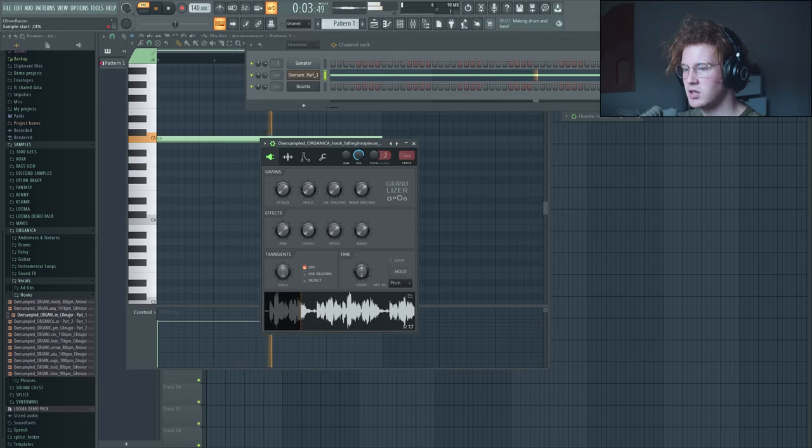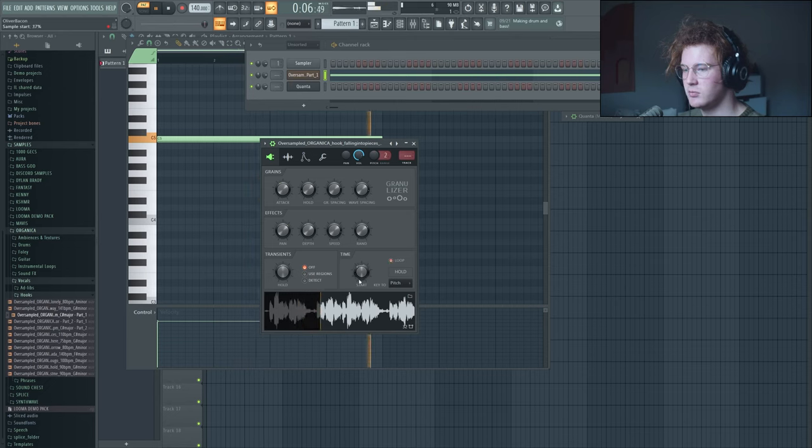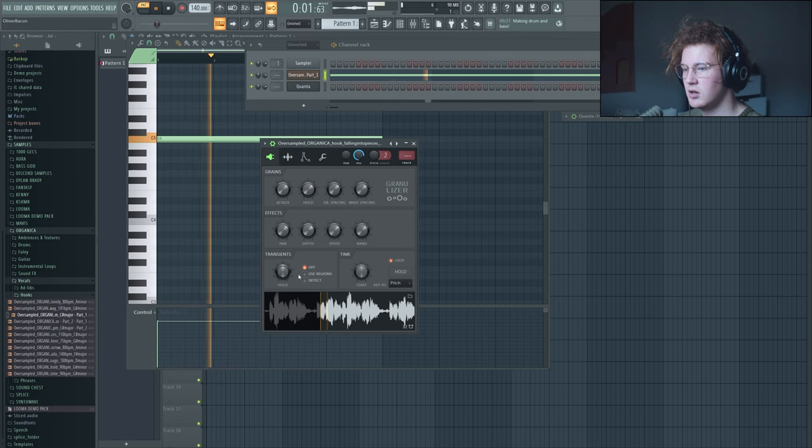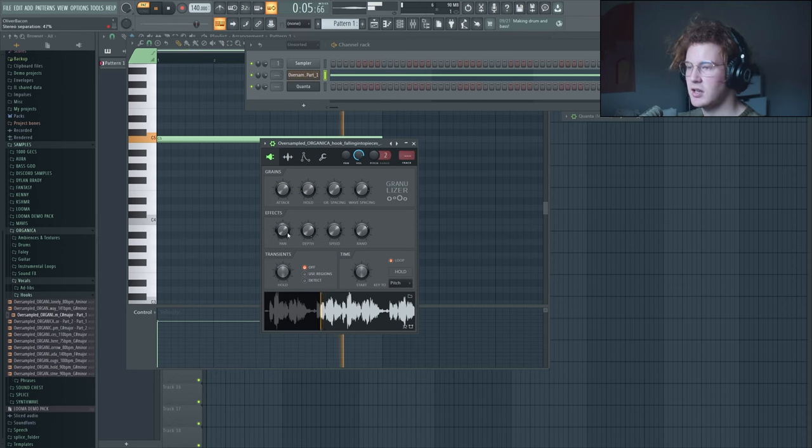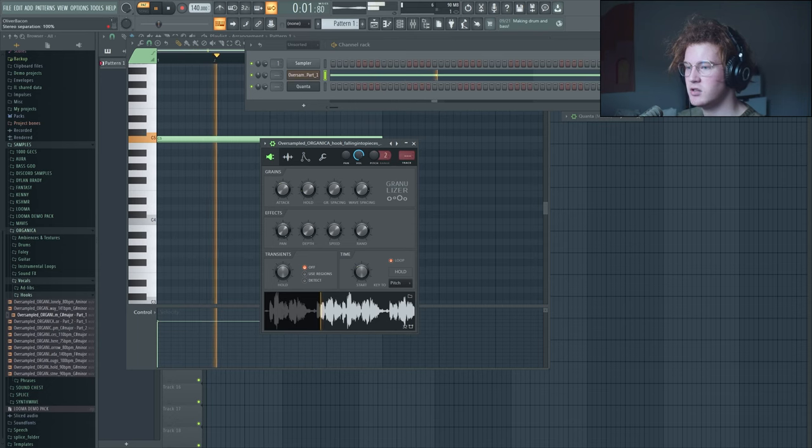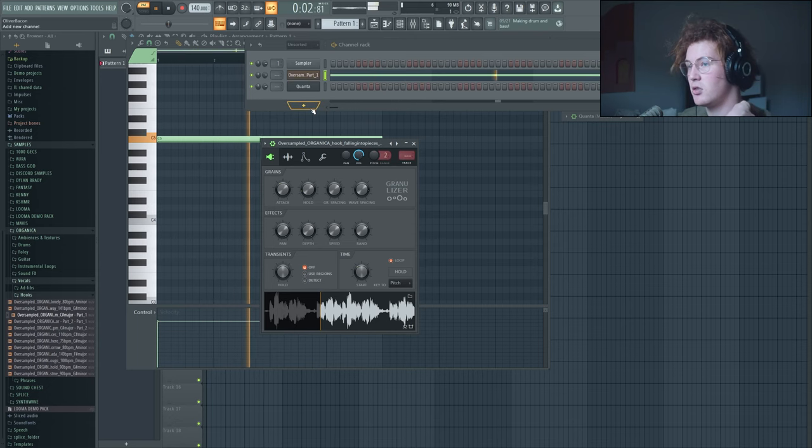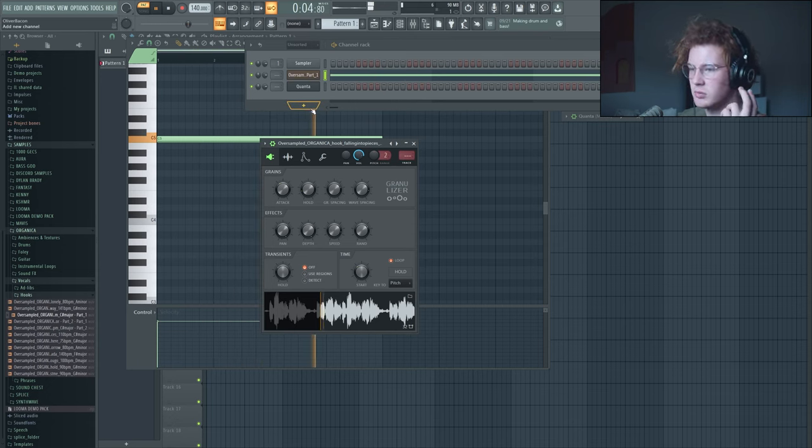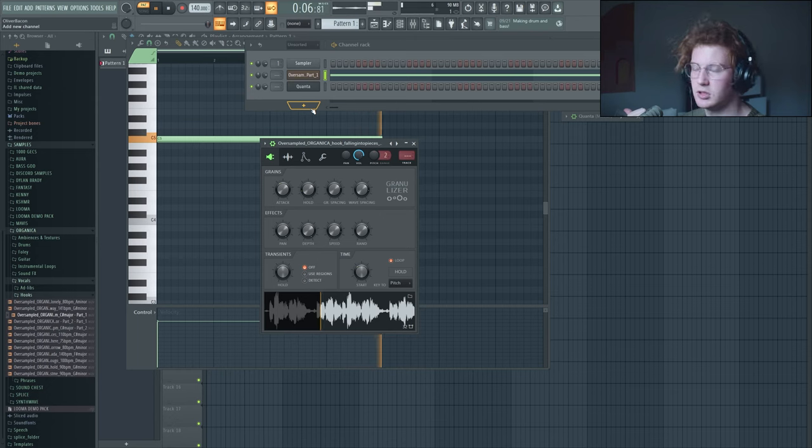And I can actually change where the start position is as well and have it loop if I want to. Pan changes basically how much it's going to be played on either your left and right ear. If you change pan all the way up, that means that each grain is going to be played either totally on your left or totally on your right ear.